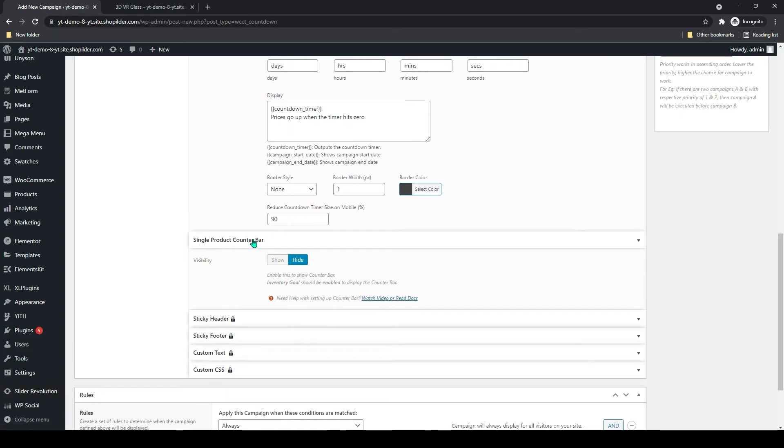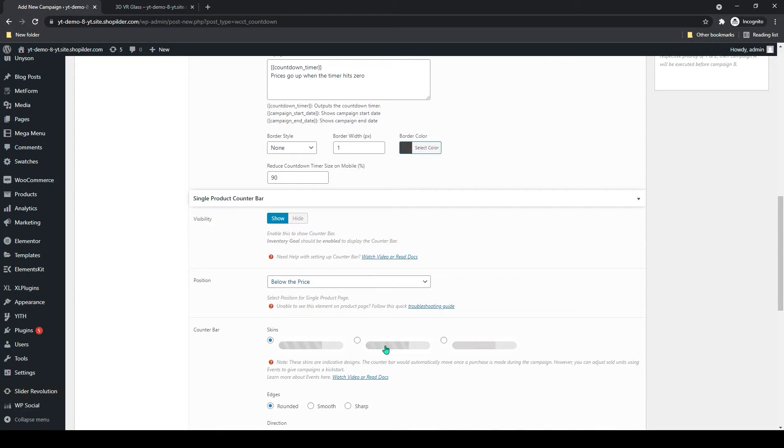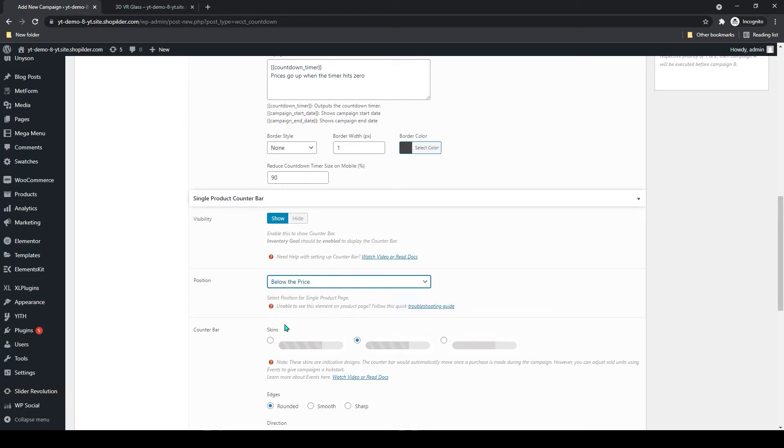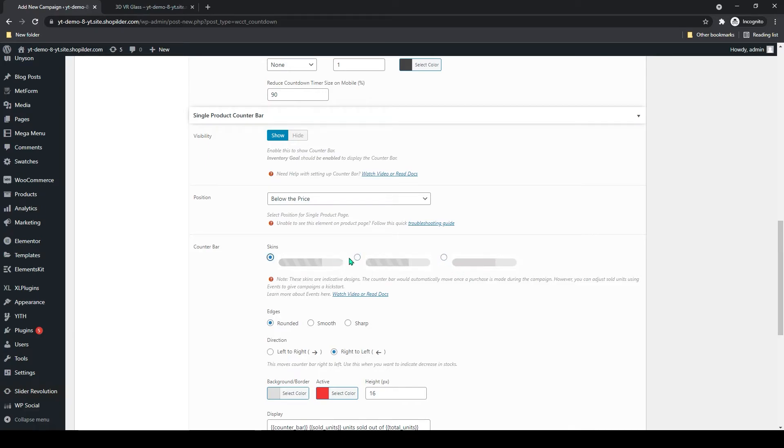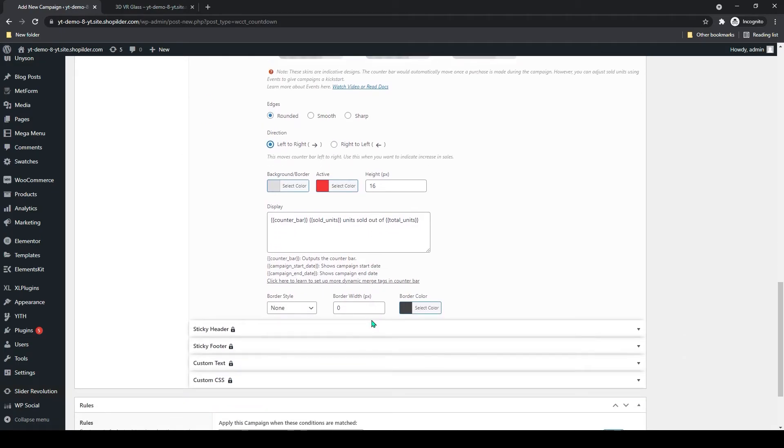Below that is single product counter bar. You can also add that. You can add animation, position, smooth or sharp style. You can add different styles of the counter bar. You can change the direction according to your need.